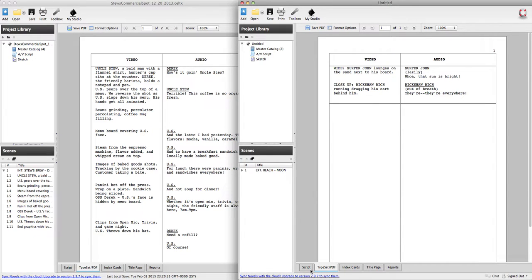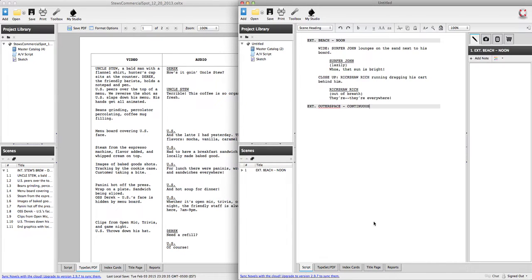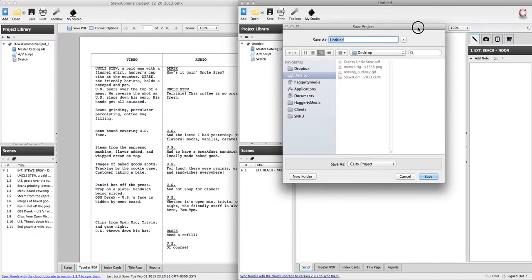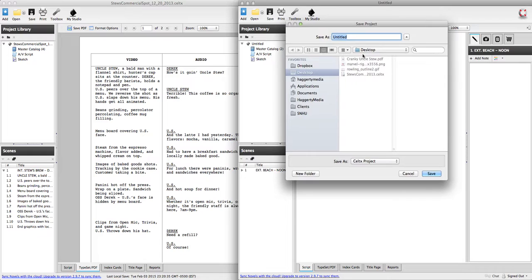So let's say we're done with the script. We're happy with it. We want to save it somewhere. If you want to save the actual project, this is probably going to ask me where I want to save it. Yeah, I haven't saved it yet. It's still untitled.